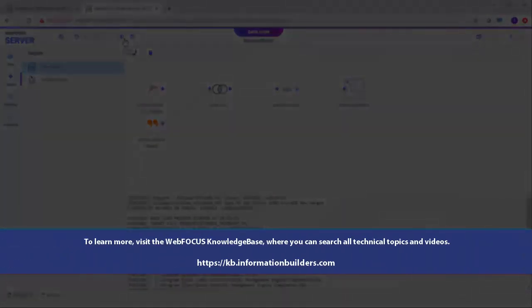To learn more, visit the WebFOCUS Knowledge Base, where you can search all technical topics and videos.